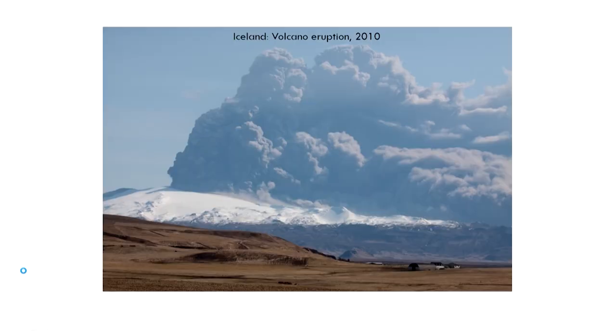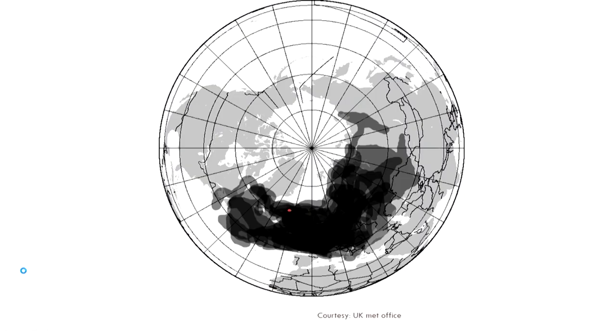Hello everyone, welcome back to the latest lecture session. Let us get this done. We were talking about different kinds of atmospheric stability, and why is that important? Obviously, because I do not want the pollutants to be concentrated near the ground surface. We looked at different temperature conditions and we were looking at some of the more extreme events of dispersal — not just dispersal, but transport of air pollutants.